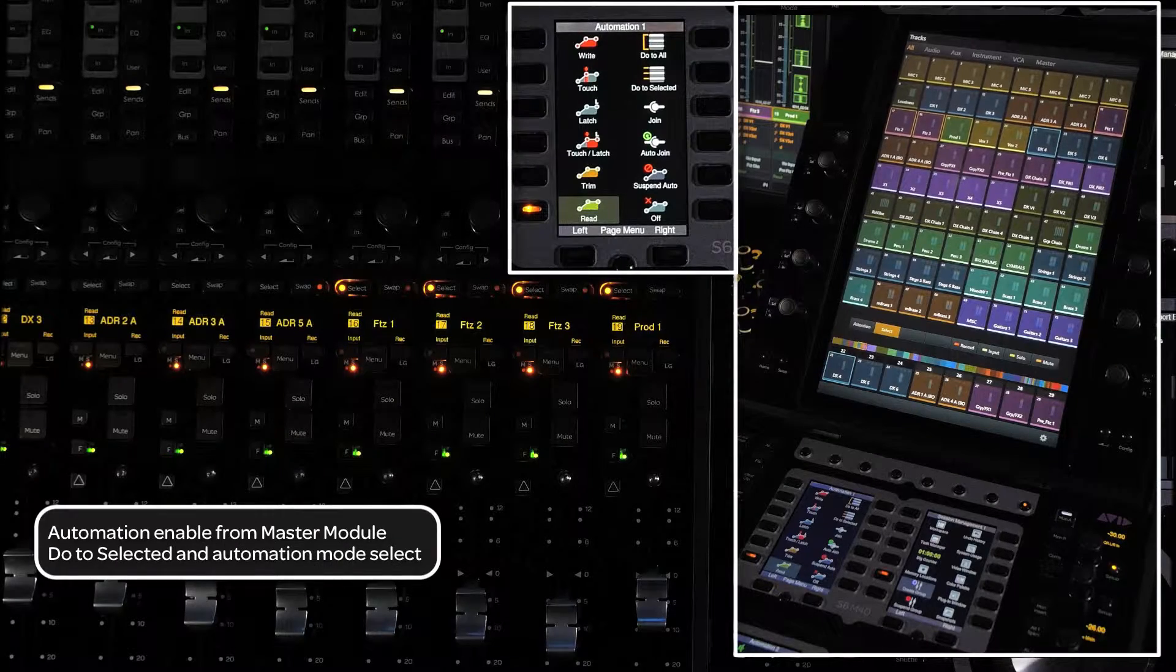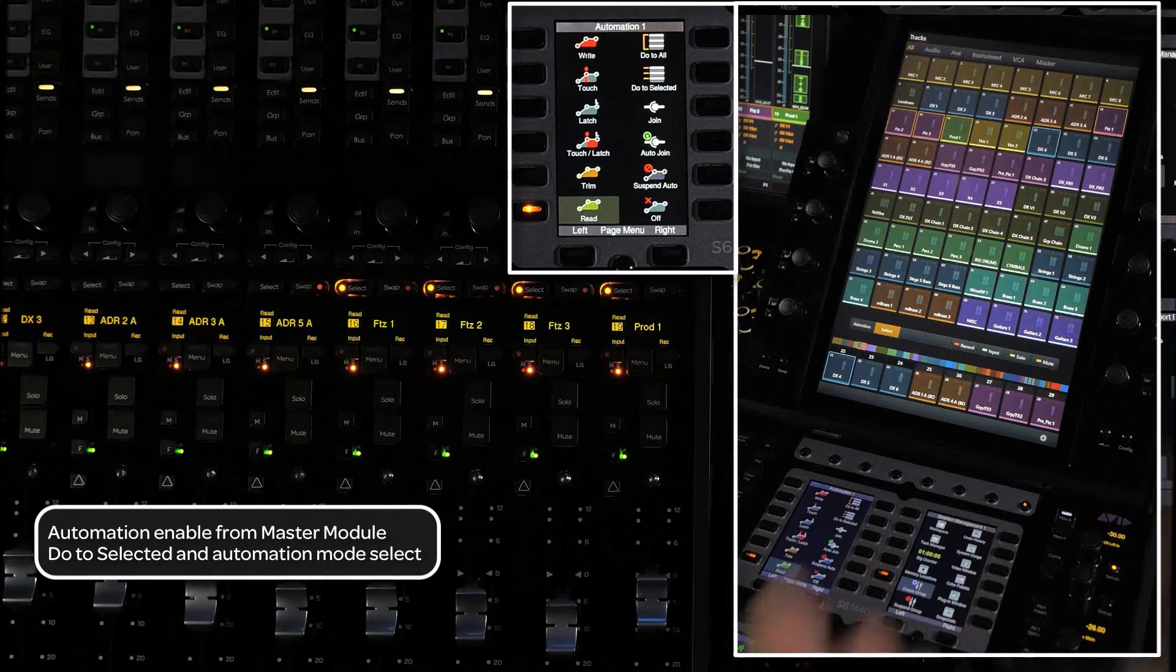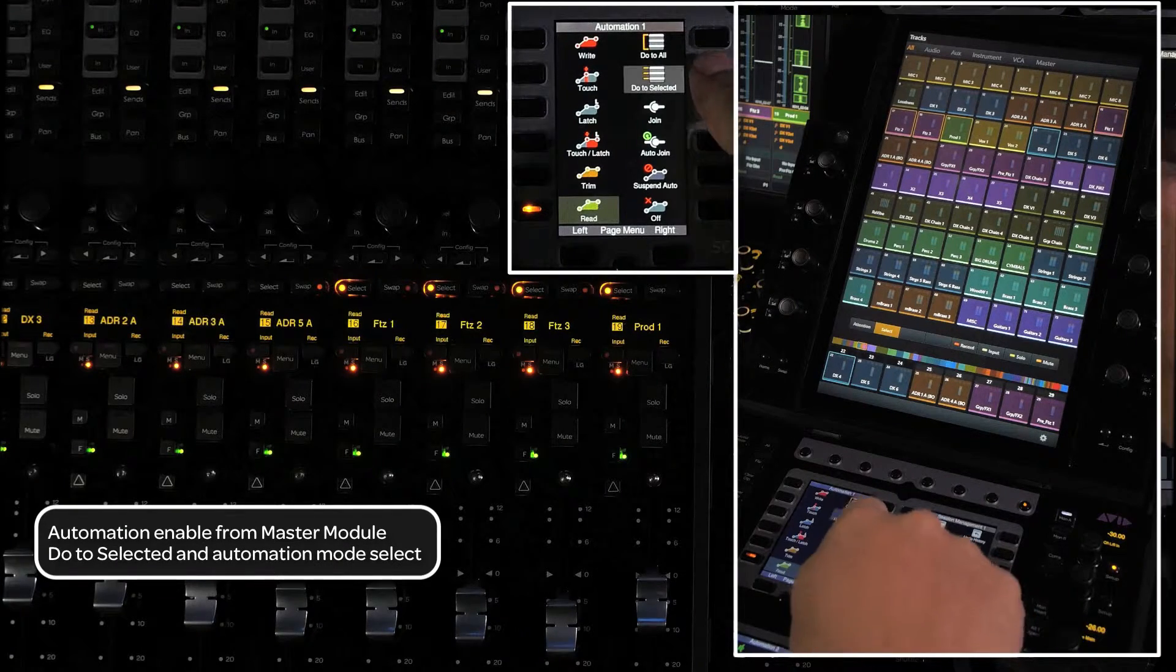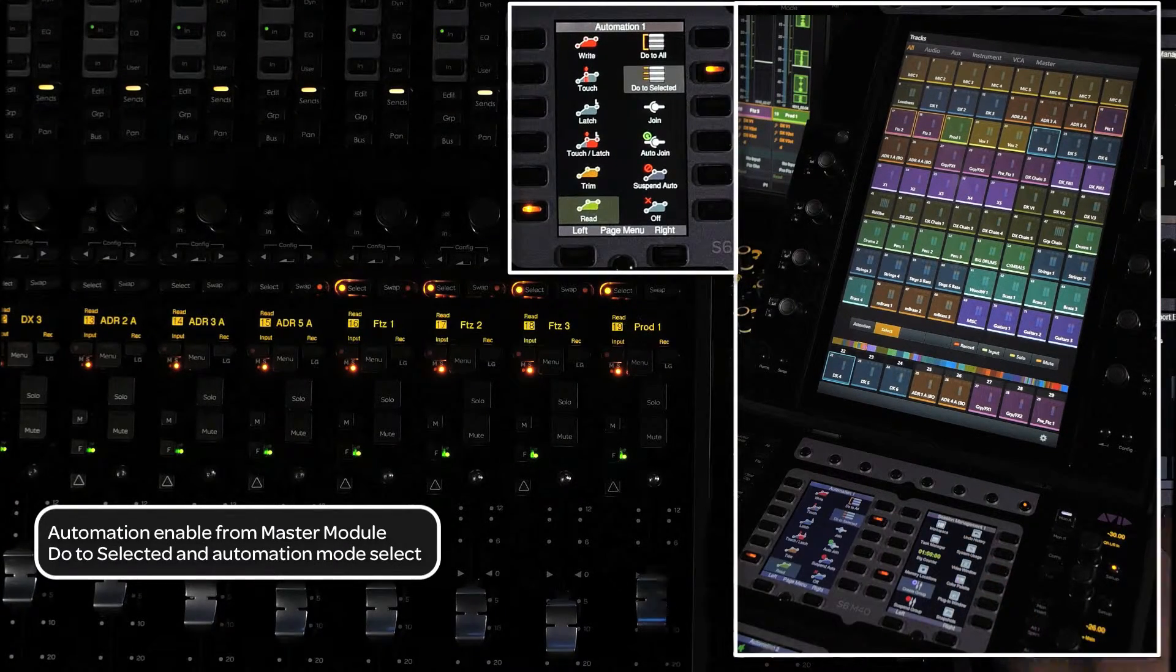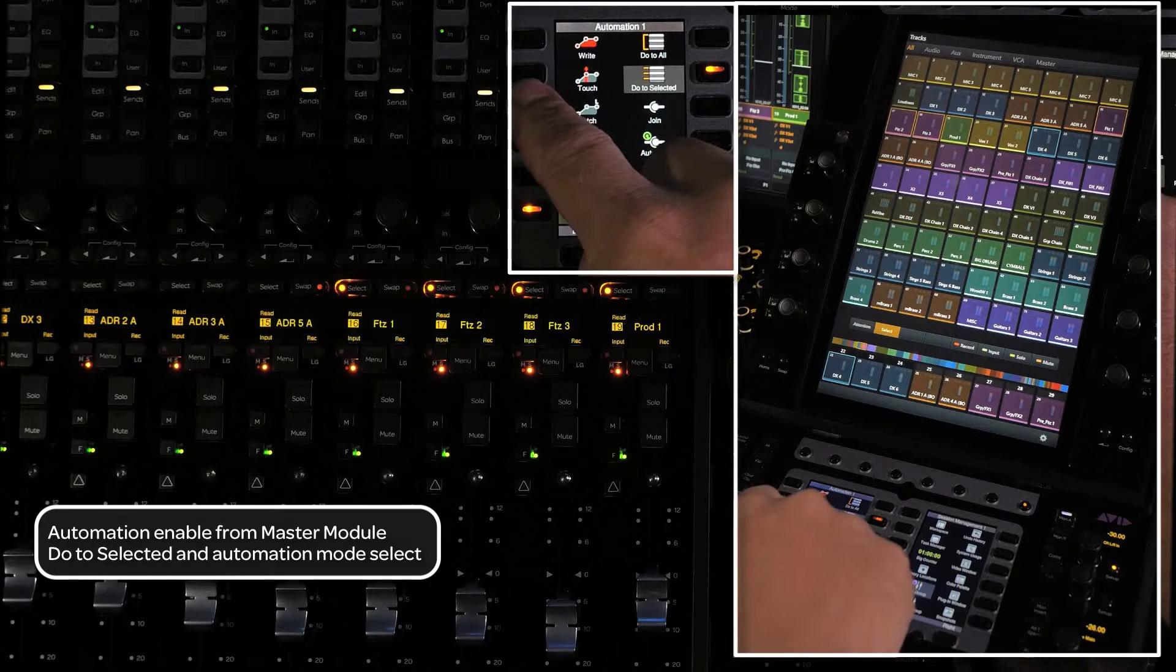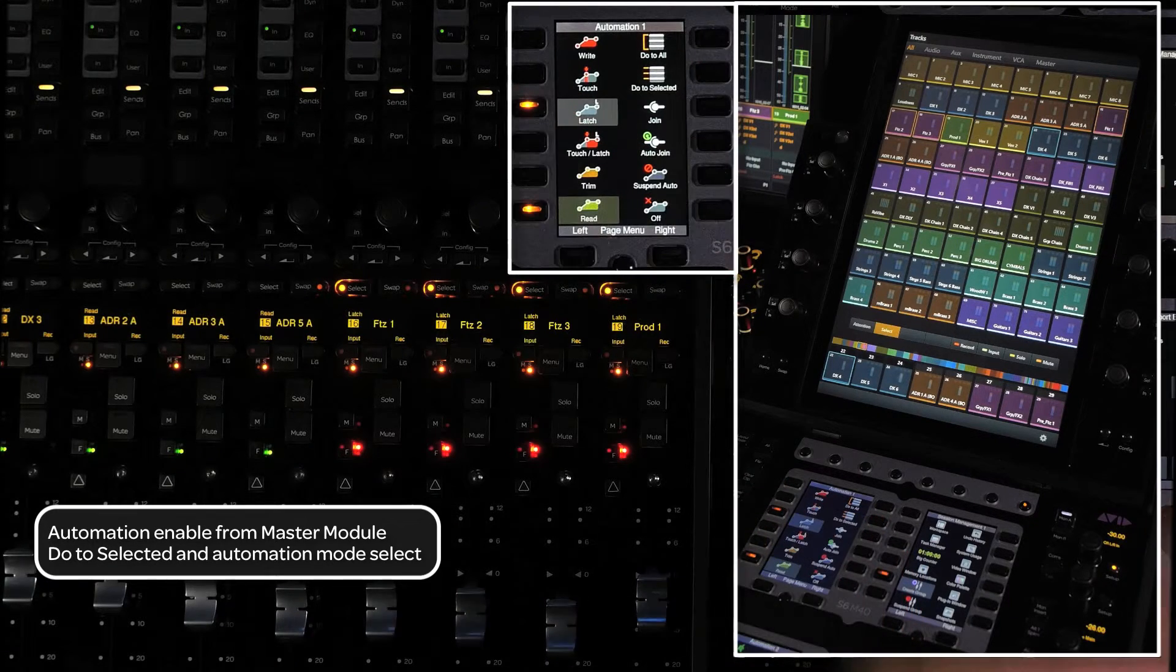Once you have the channels selected, press the do to selected switch on the soft key panel, then press the automation mode that you want to enable.